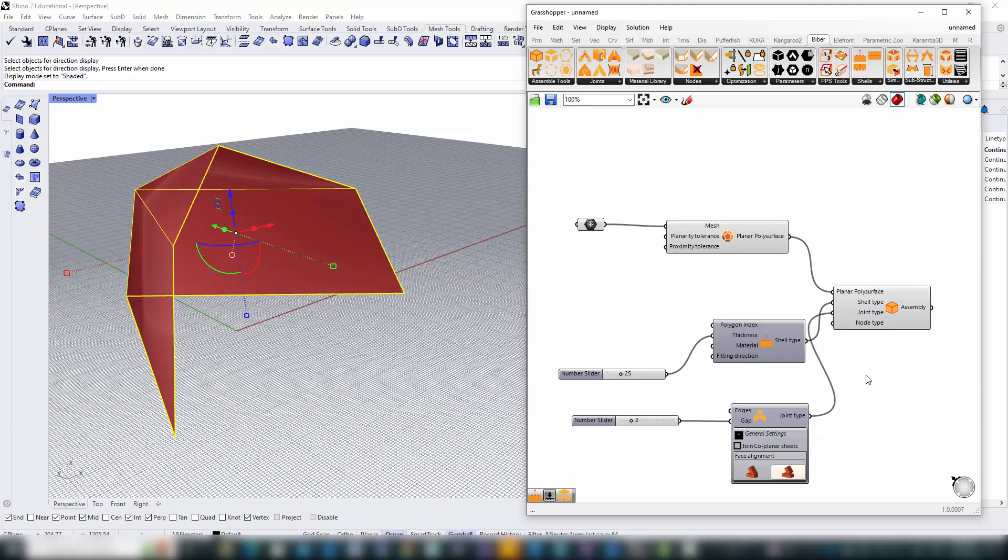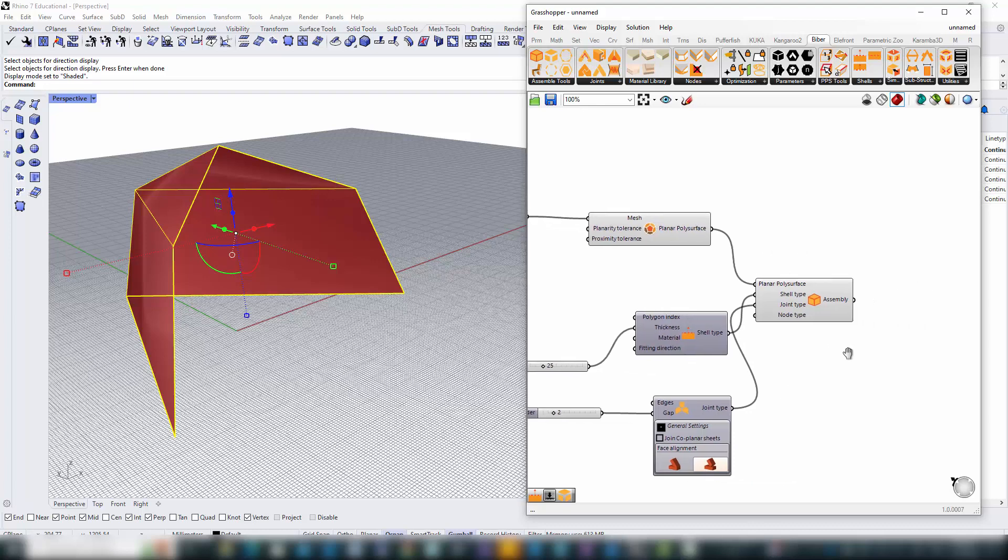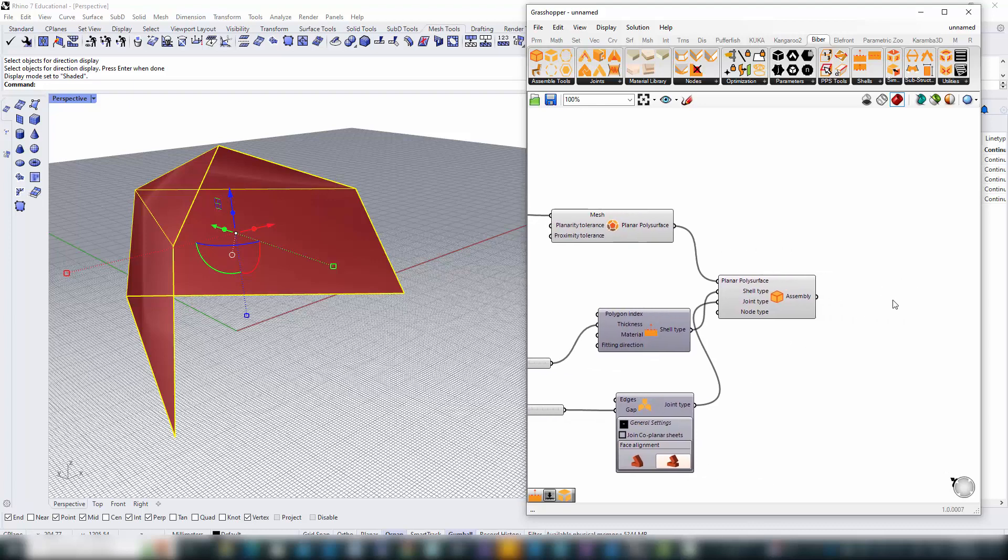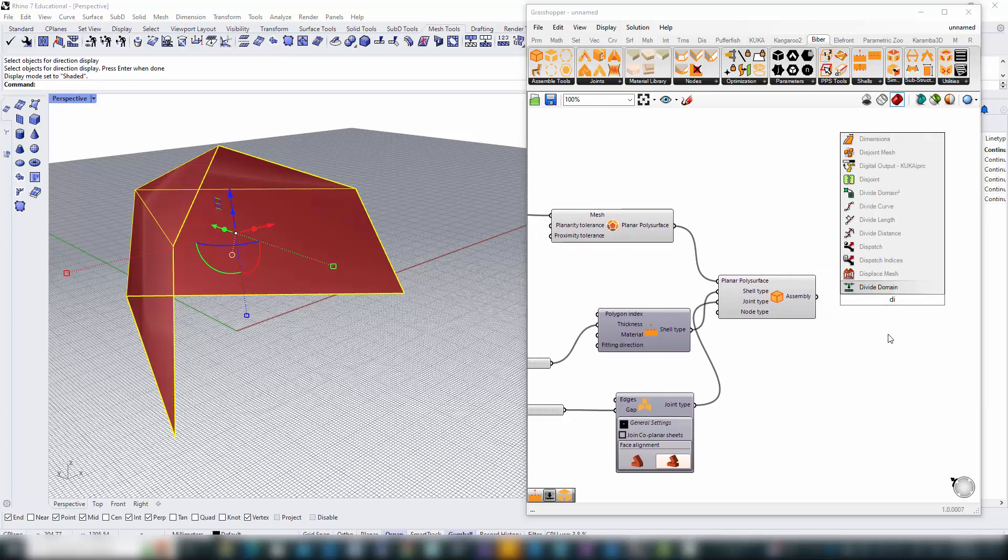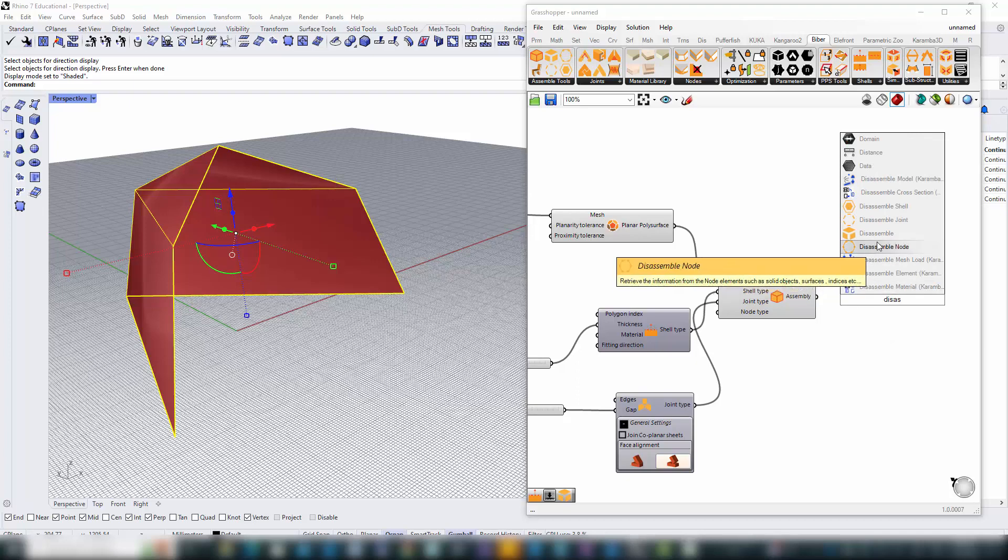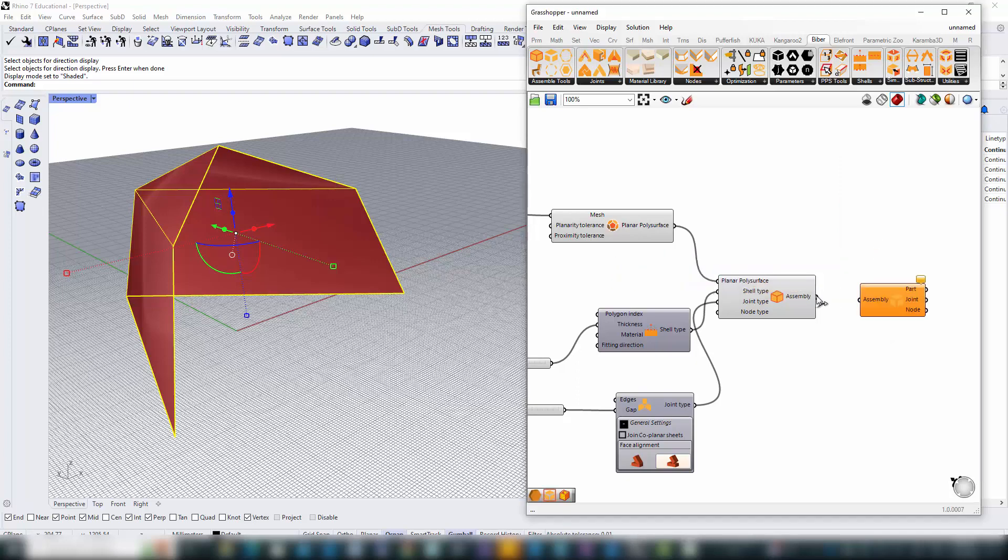To materialize the individual components of our design, we employ the disassemble component. By feeding our assembly into disassemble, it breaks down the structure into its fundamental elements. Now, we have a clear path to each part, joint, and node of our B-Bear assembly ready to be further manipulated or sent straight to fabrication.